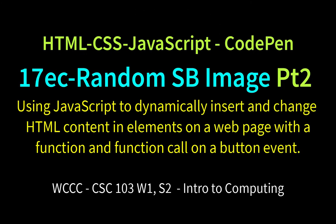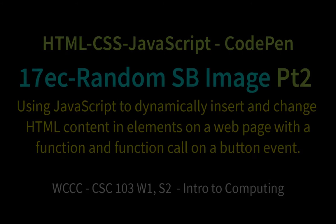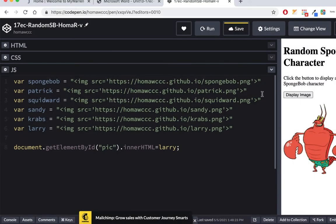Welcome back, CSC 103, to part two of our 17EC extra credit of random SpongeBob, at least for this semester, for spring 2021. What we've done so far is make sure our HTML works. I had a little glitch there, but make sure my CSS works to make this image larger or smaller.